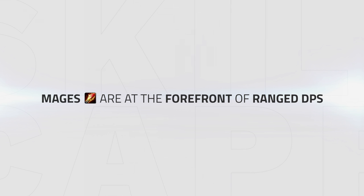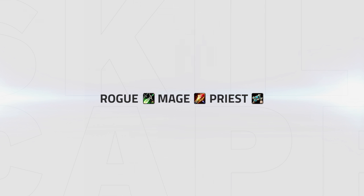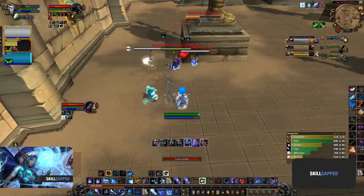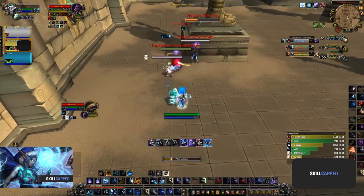Now that there is a meta beginning to establish, mages have established themselves at the forefront of range DPS, having a vast amount of comps available to them. In this section we're going to be covering the top three compositions and having a brief rundown on how they play. First up is the ever staple of WoW arena: Rogue Mage Priest, currently best played with an assassination rogue. This composition plays around swapping between targets based on defensive cooldowns and trinket usage, looking to score kills with crowd control on either healers or off targets while bursting down one target.